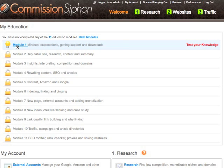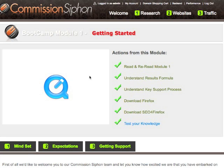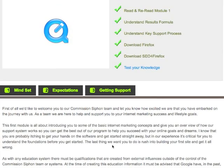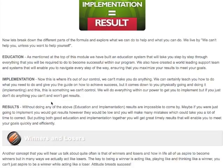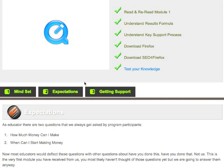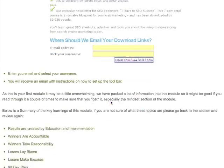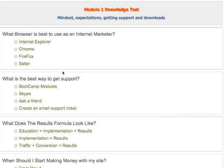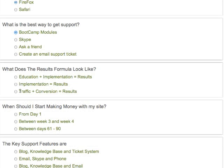Simply selecting the module, we can see here we have a video outlining the details of the module — in this case Module 1: Getting Started. We have an overview of what the module contains, and then finally we have the sections within the module: Mindset, Expectations, and in this case Getting Support. We can scroll through and see the various sections of the module and then simply select to get through to the next section, and then finally to the last section where we have the Test Your Knowledge.